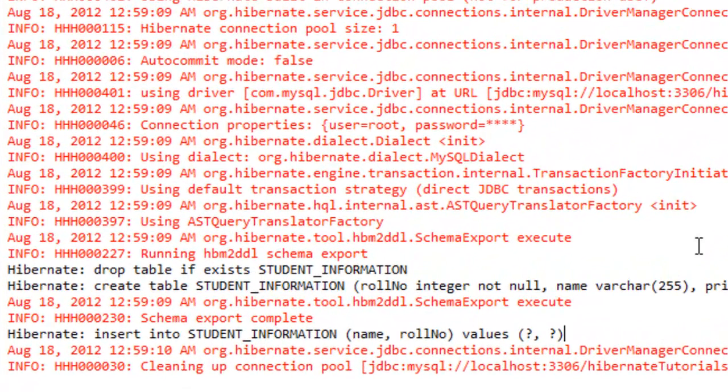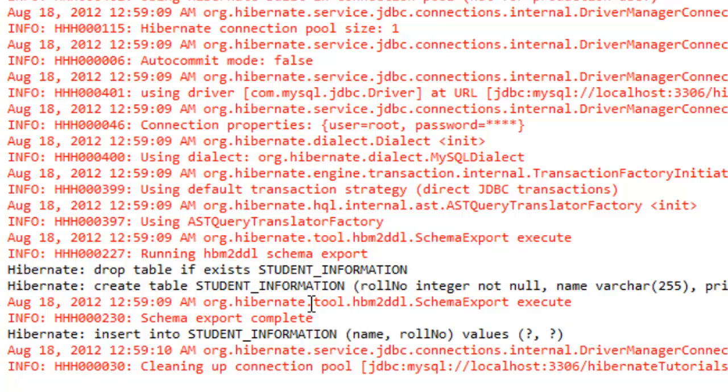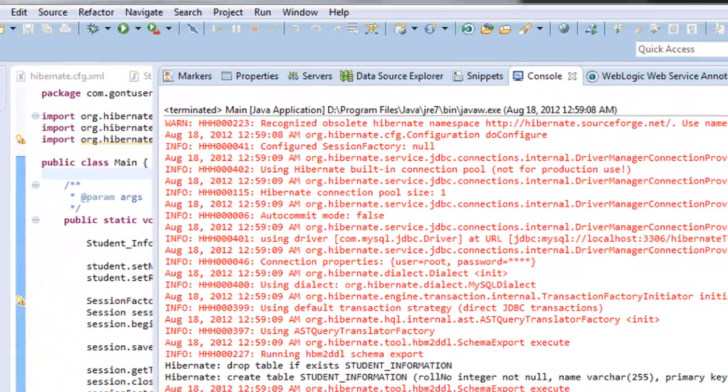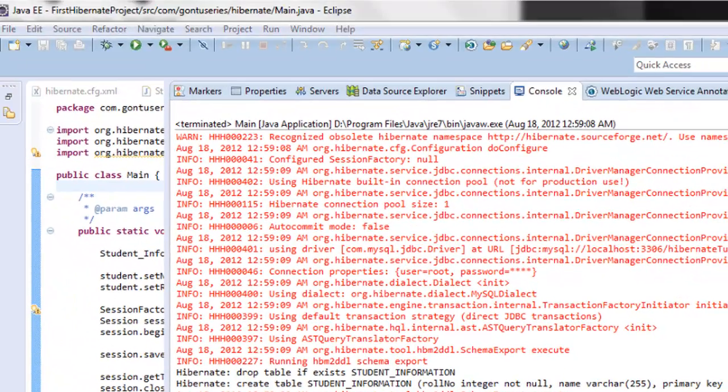If we check the logs on the console, Hibernate is very well saying that it has created the student_information table in the database and it has inserted a record into this table. So let's check in the database whether it has done so.